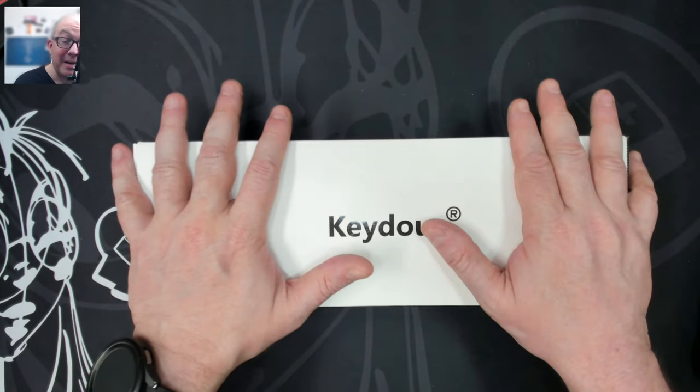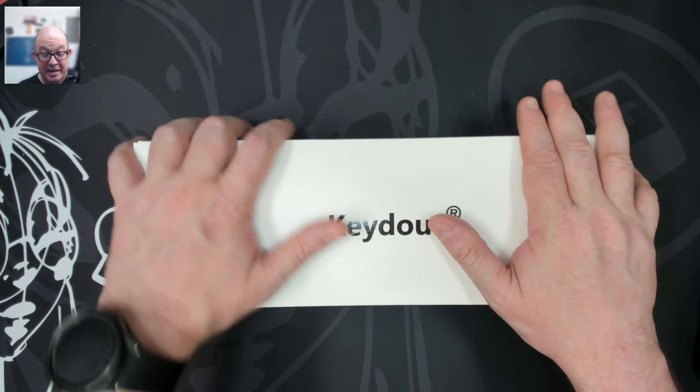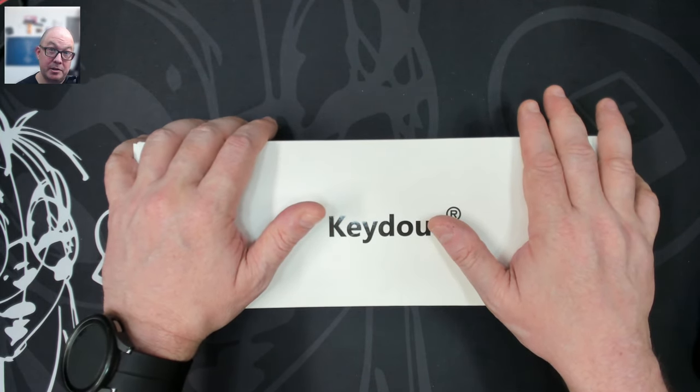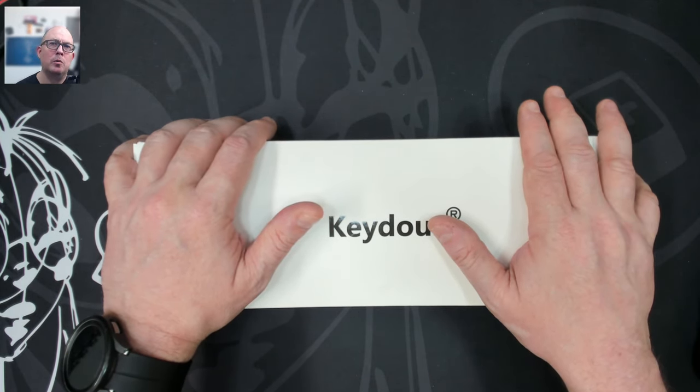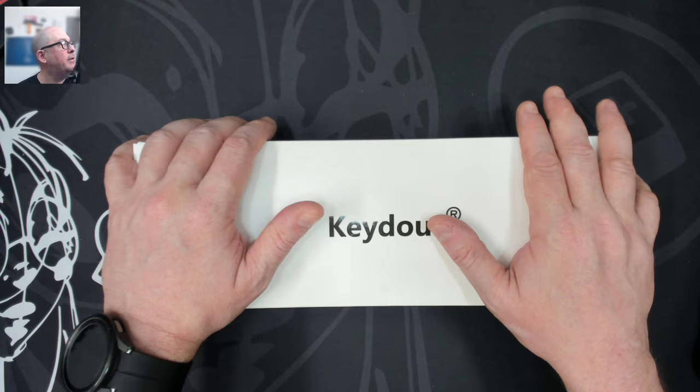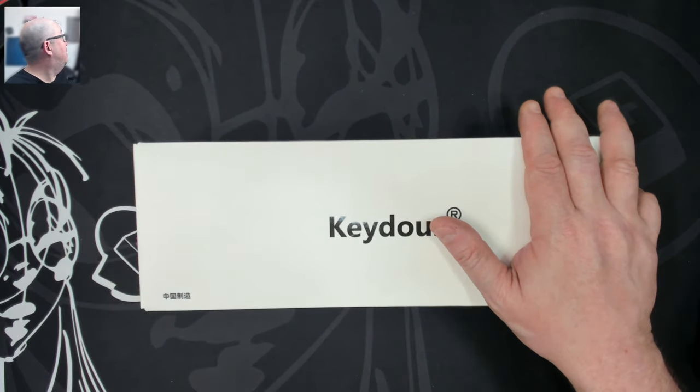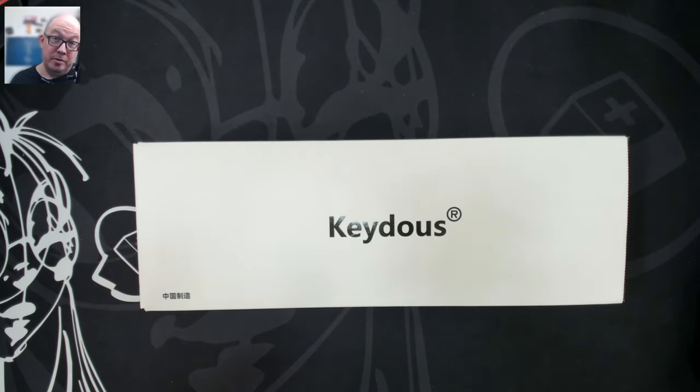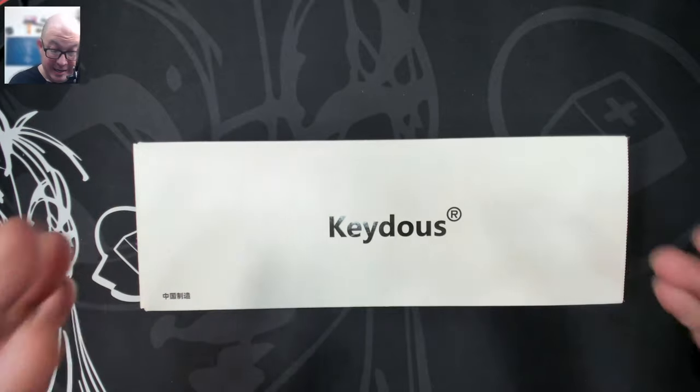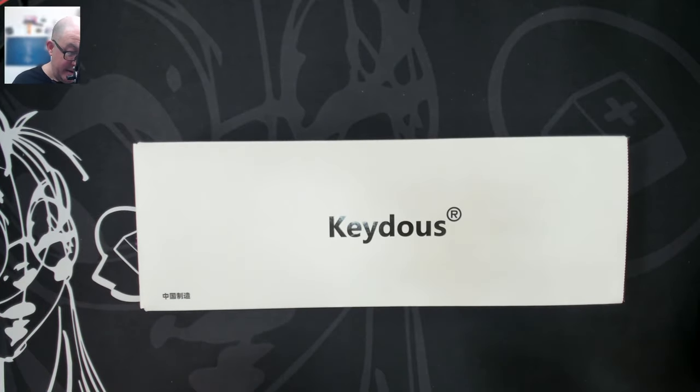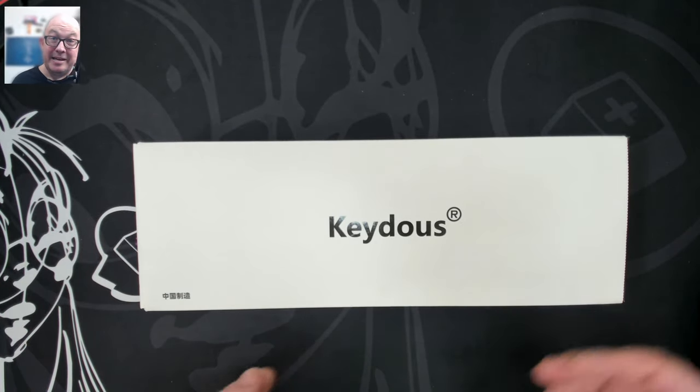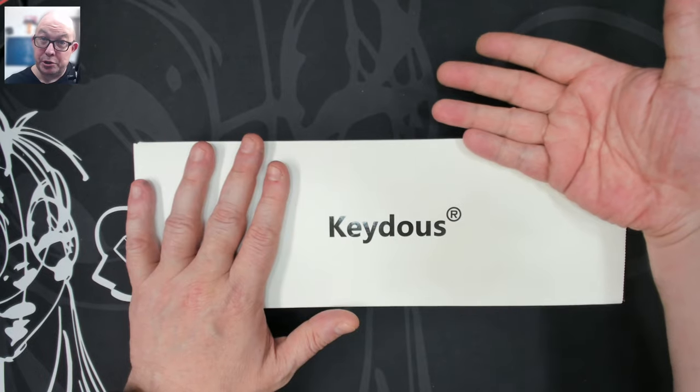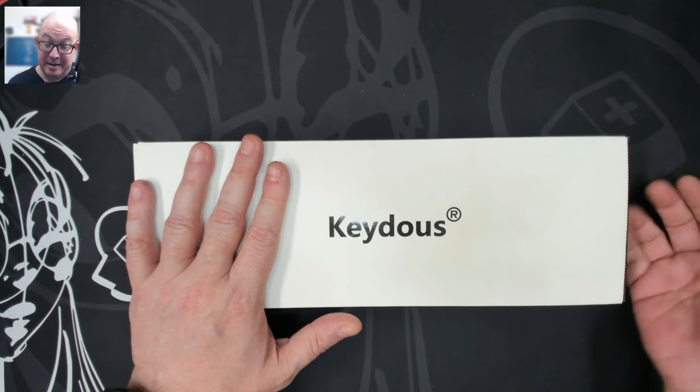Anyway, one of my favorite keyboards is the NJ80 Plus or Pro. I forget which one. I don't have it here at the moment. But it is an aluminum keyboard that has both a foldable screen and a knob.